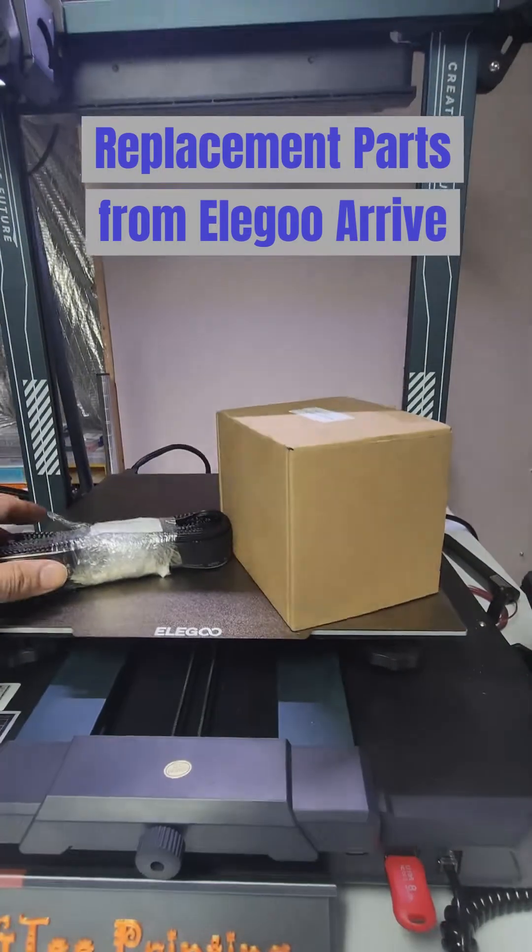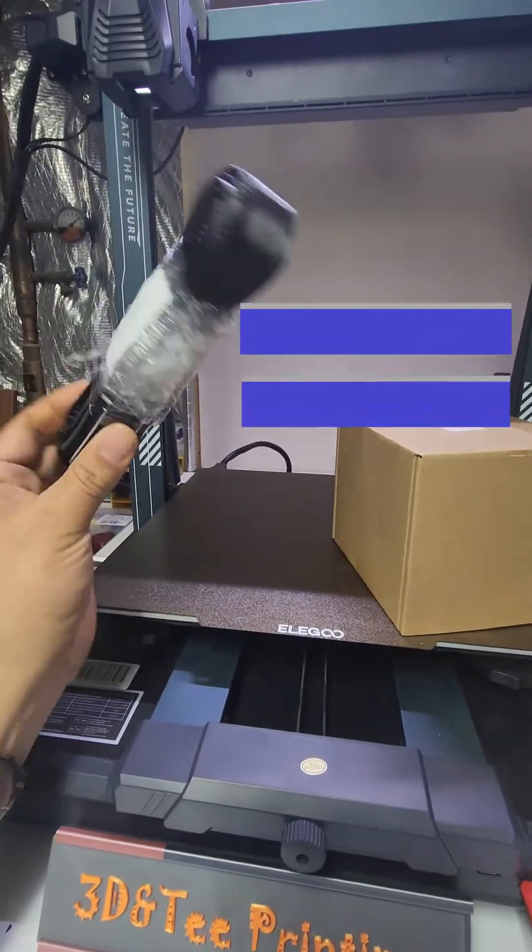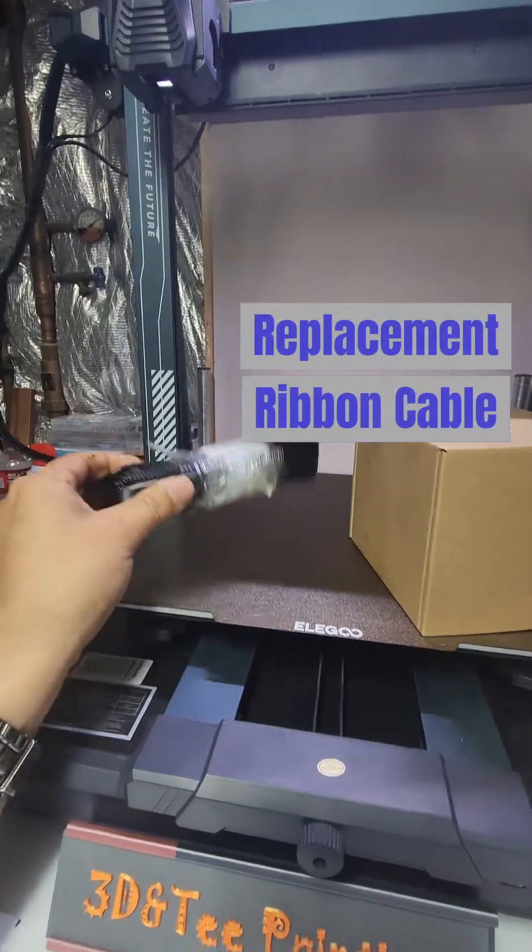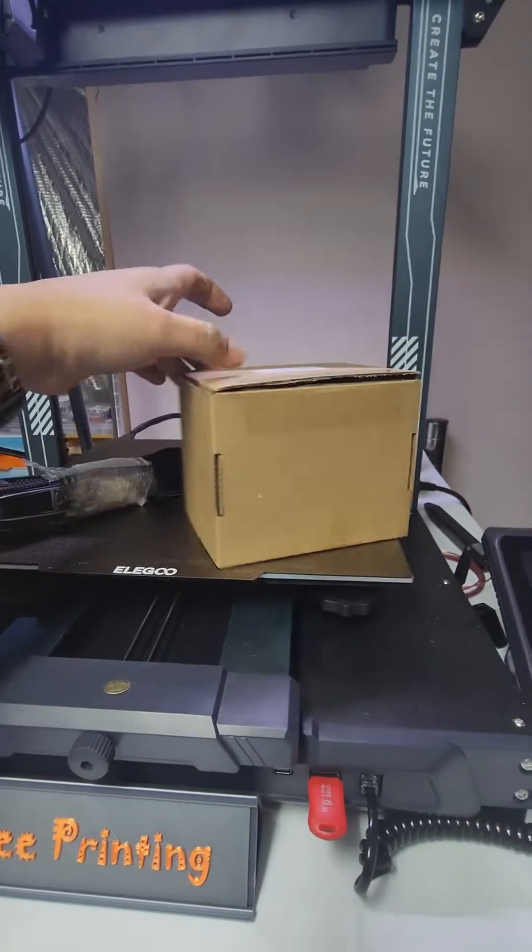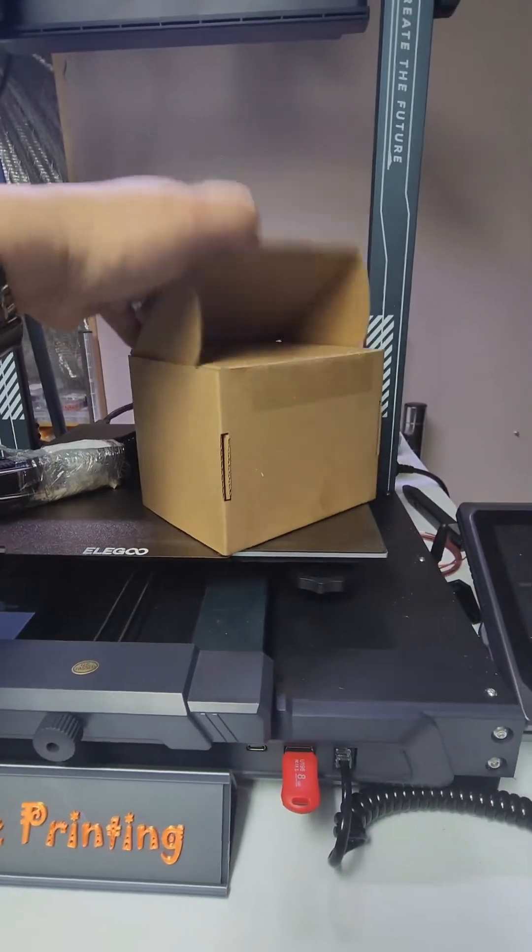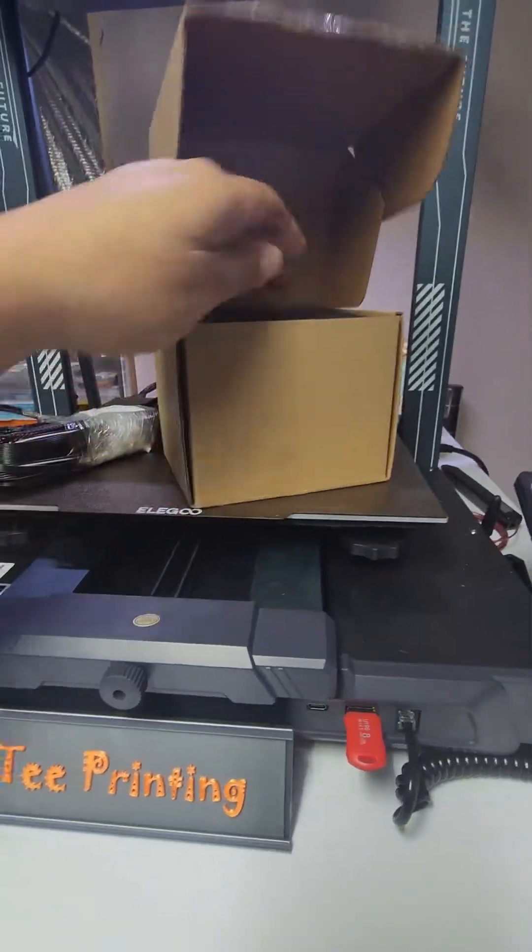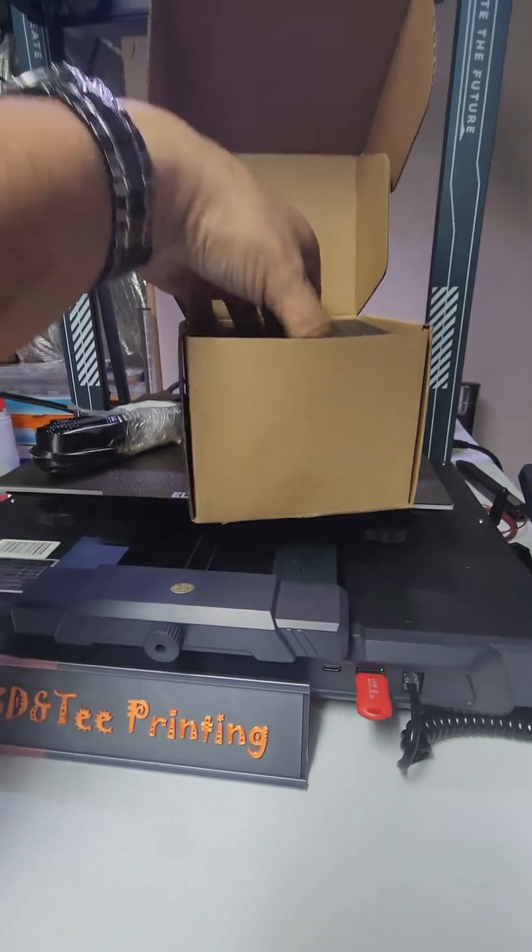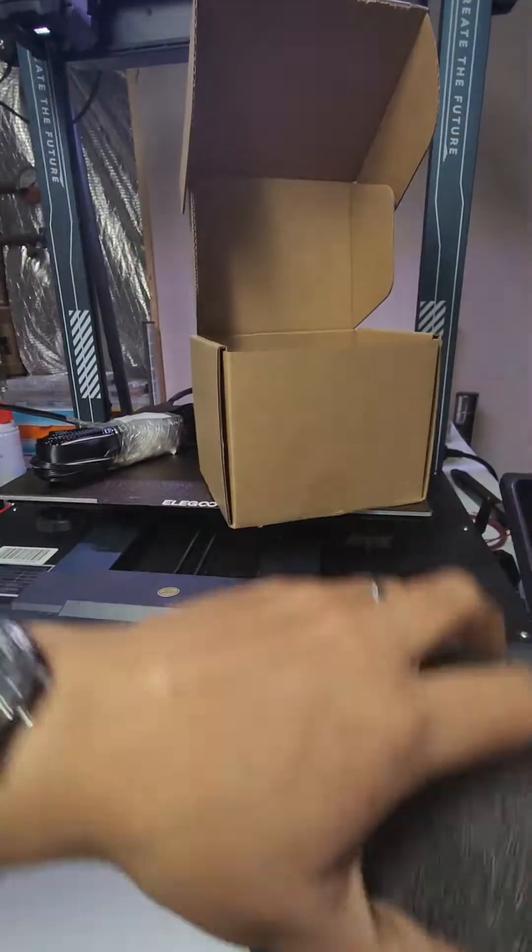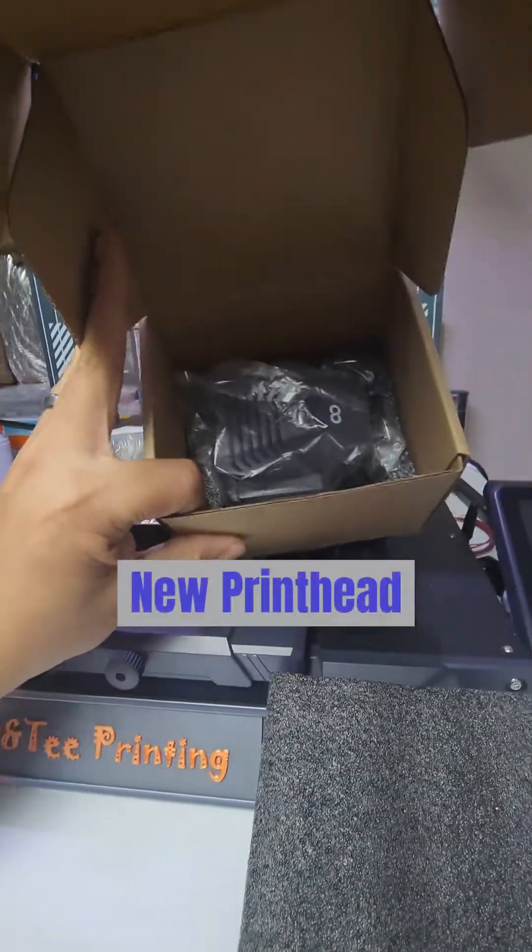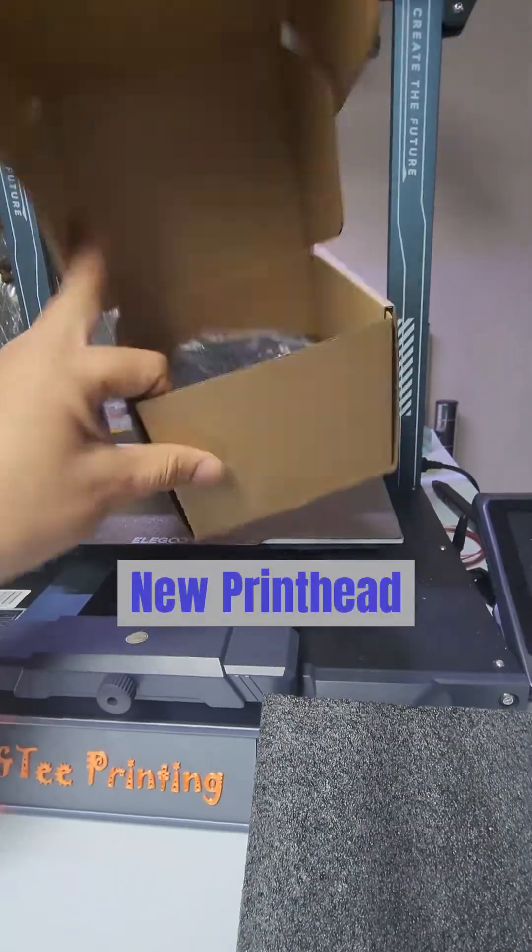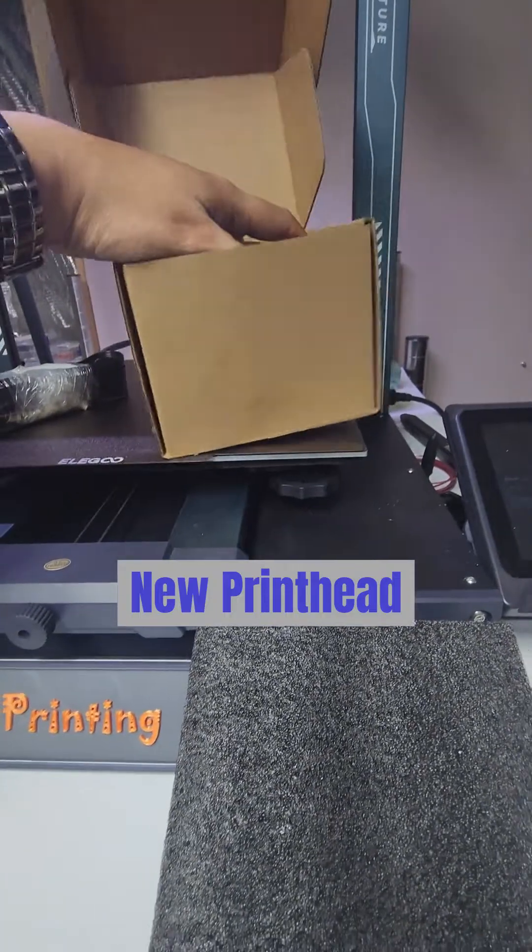It looks like Elegoo came through. It's a new cable. I wasn't expecting this either. And besides the cable, they also gave me a new head! A whole new printhead.